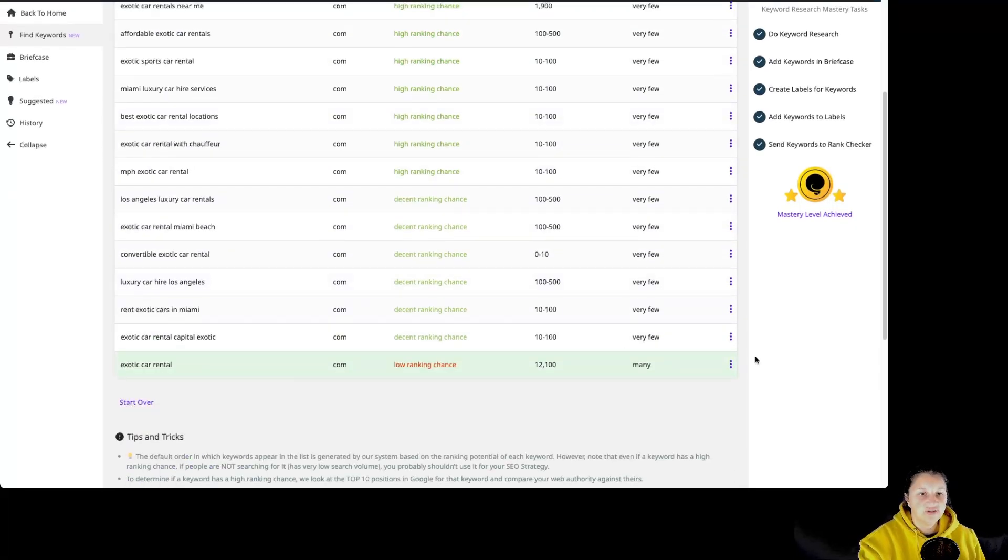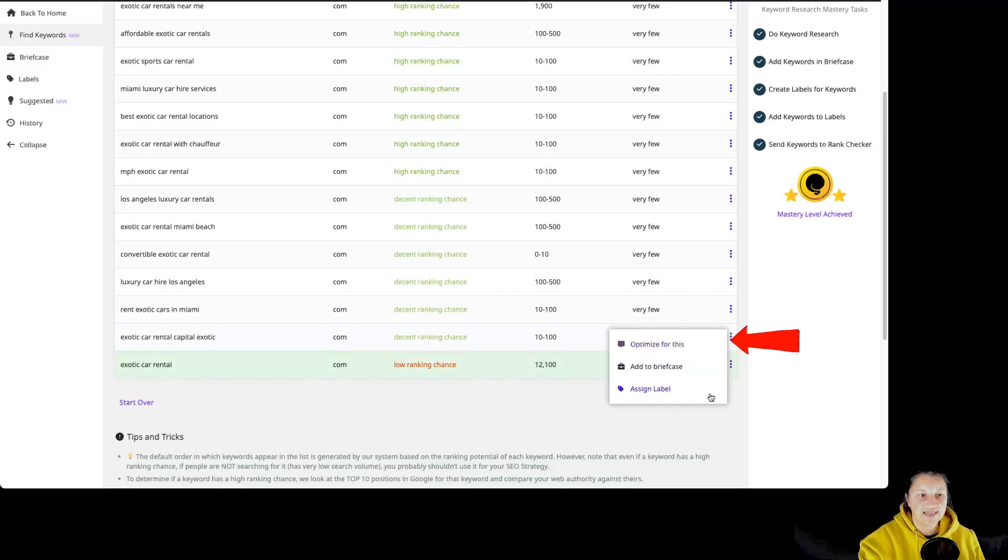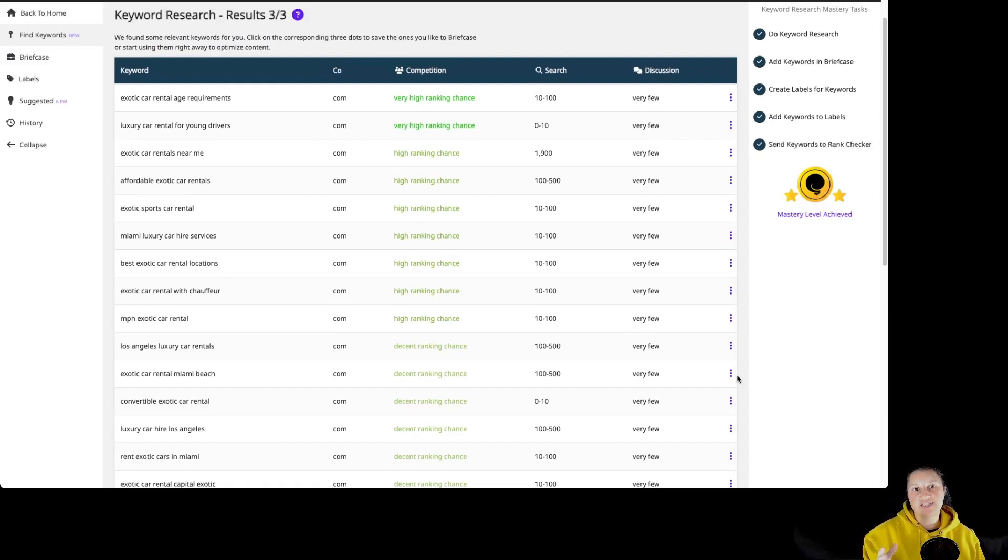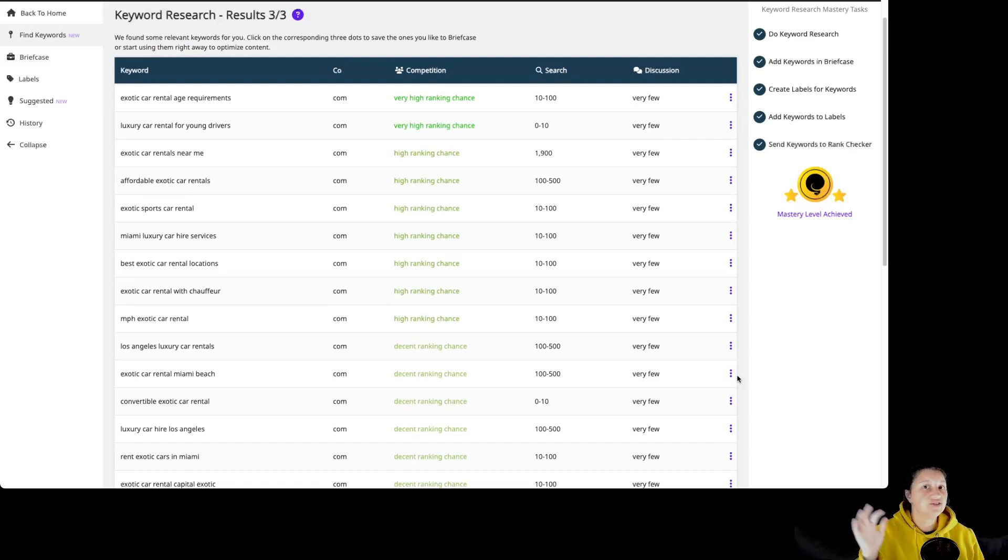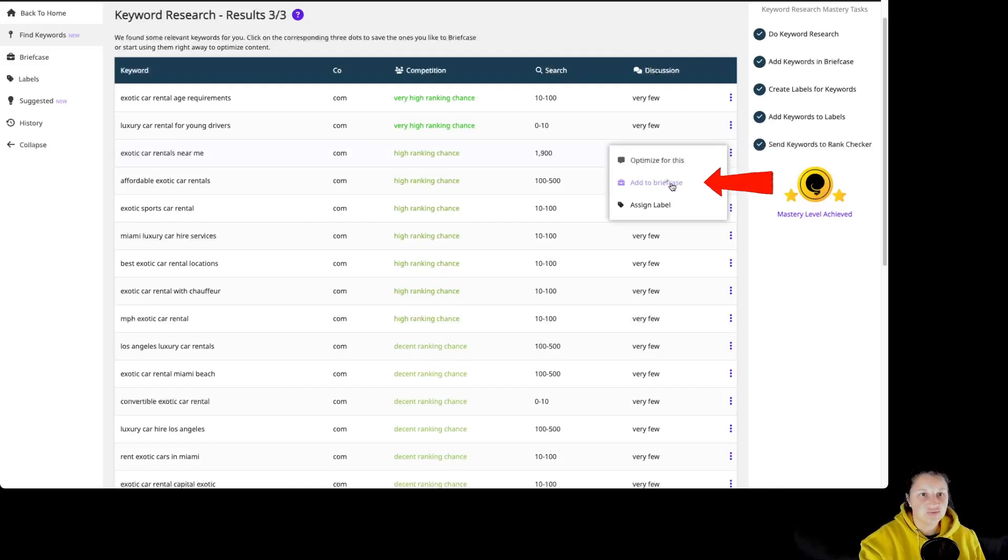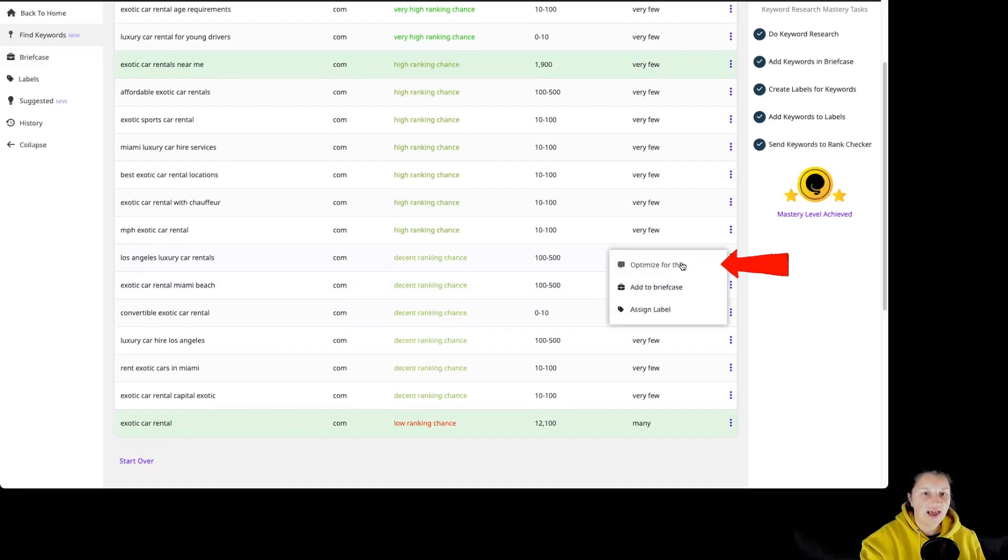So let's take a look. And of course, by going over here at those three dots, you can optimize for the keyword, add it to briefcase and assign a label. So basically, if you don't want to optimize for a keyword right now, you can save it into briefcase to use it later. As you can see over here, this is a very good keyword, so I'm going to go over here and add it to briefcase. And let's show you what happens if you select a keyword that you like and click on optimize for this.